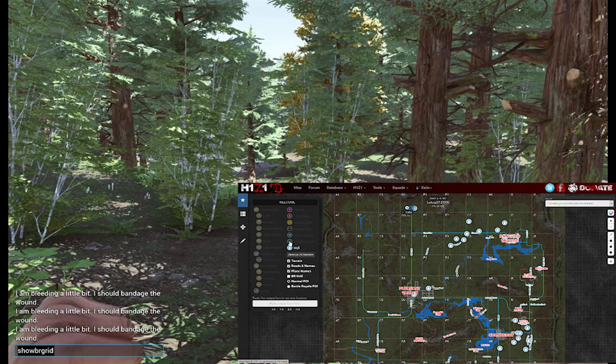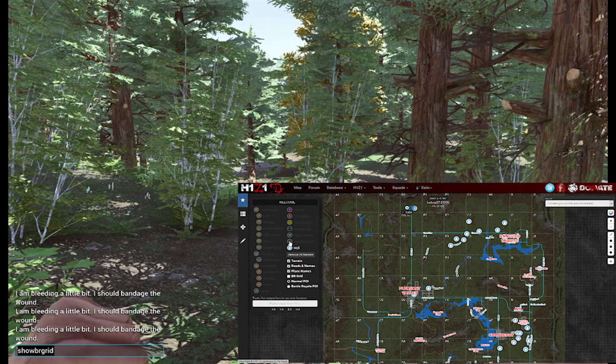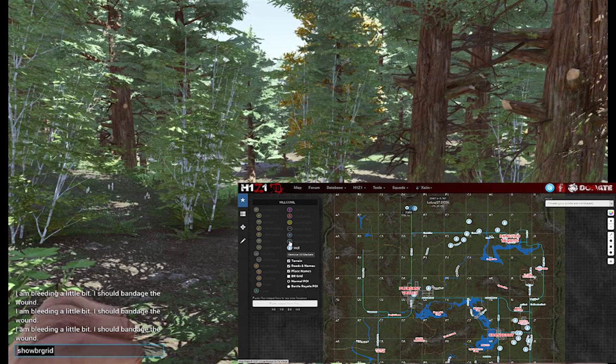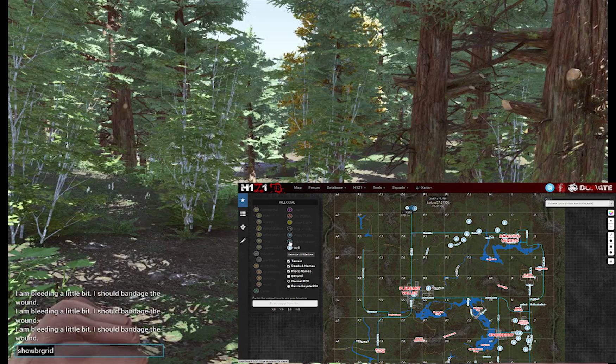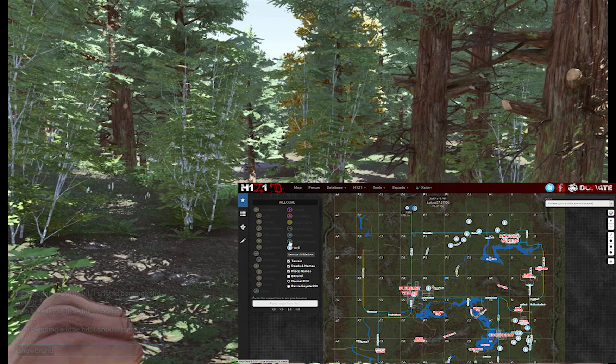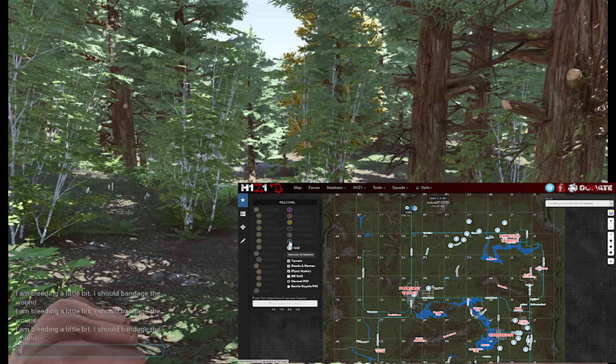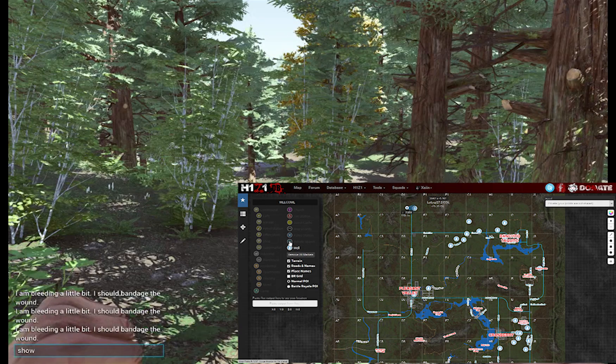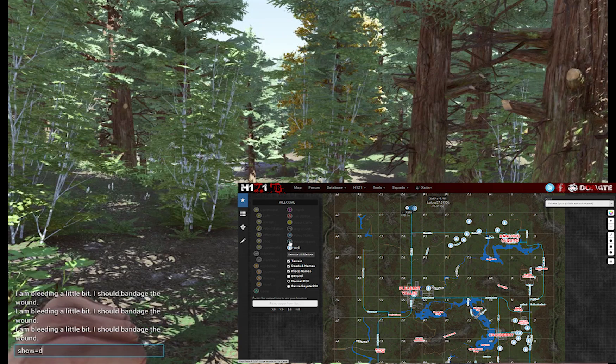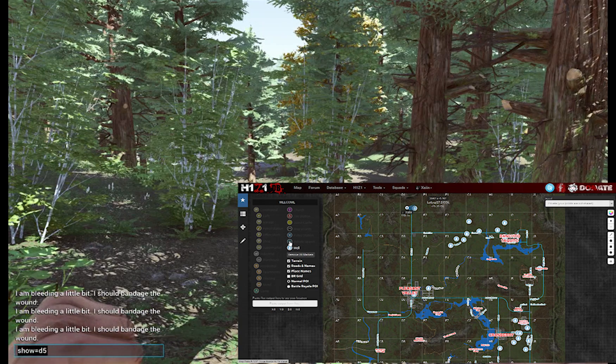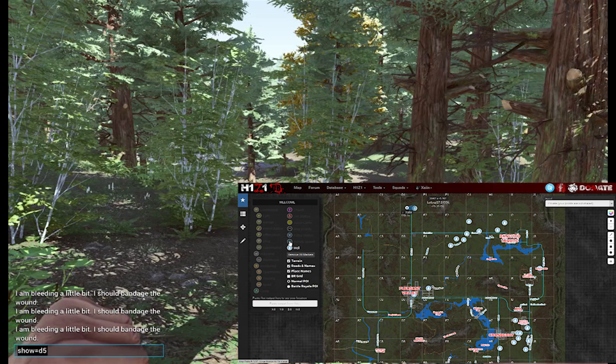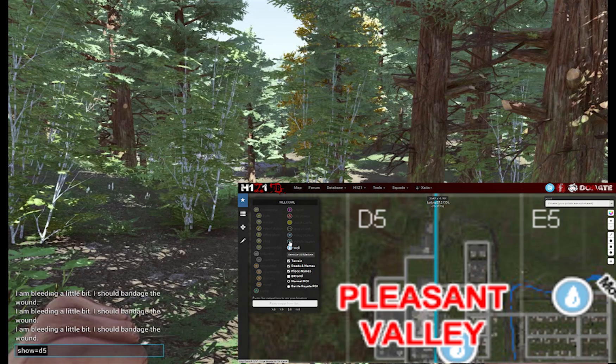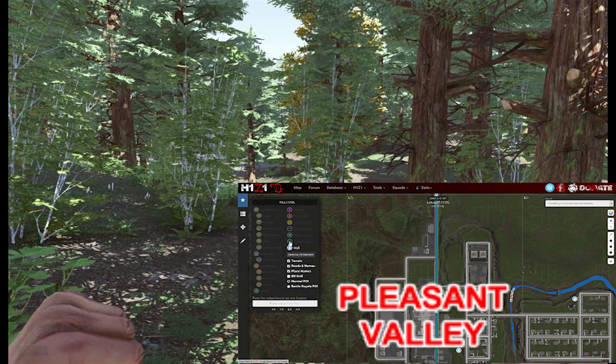That's nice and quick. Nice quick reference. So I showed you the show command a moment ago. Something else we can do with the show command. We type in show, and then a grid reference. D5 for example, right in the middle of Pleasant Valley. Shift and home, CTRL C. There we go.